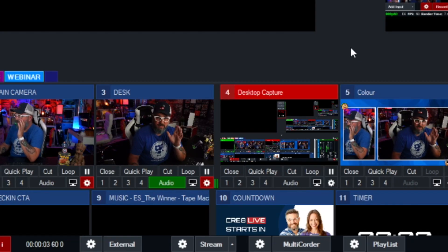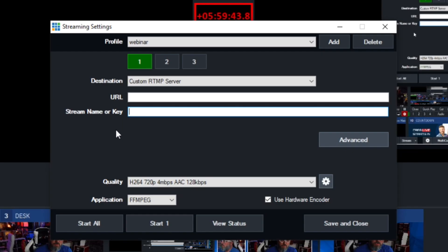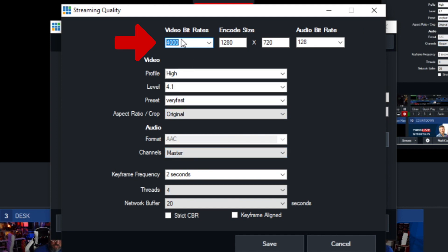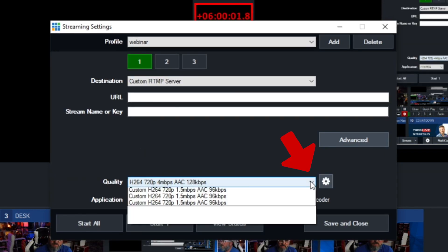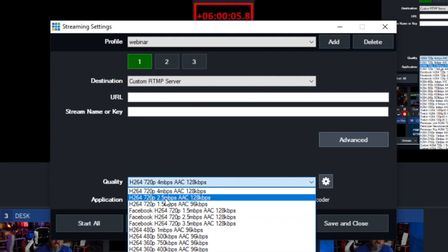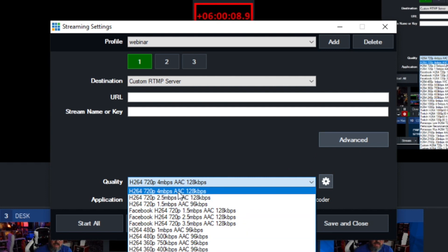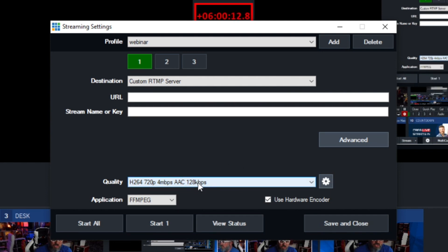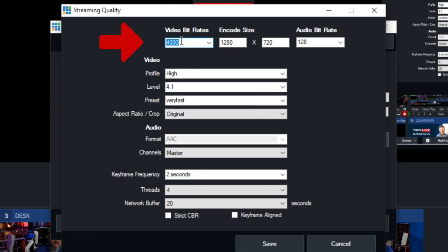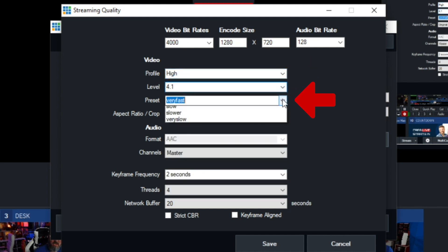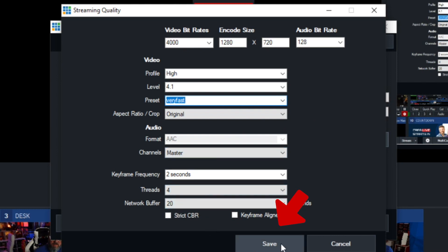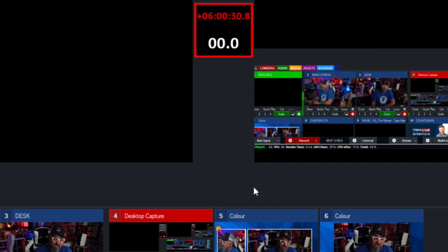One important thing to make sure when setting up your stream: you want 720p and four megabits per second to stream to Facebook, because that's the max they will accept right now. Click the gear, set the bitrate to 4000, and make sure the resolution is 1280 by 720. Click the down arrow, find 720 on the list — choose that. If you don't see exactly four megabits, choose the closest and then click the gear to make sure it's set to 4000. Set your profile to high, your level to 4.1, and your preset to very fast. Leave the rest exactly as it is, then click save and close. Now you're actually ready to stream.